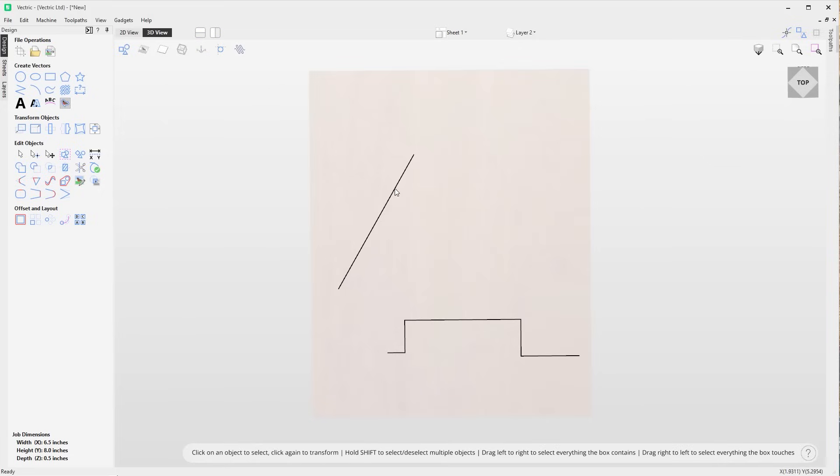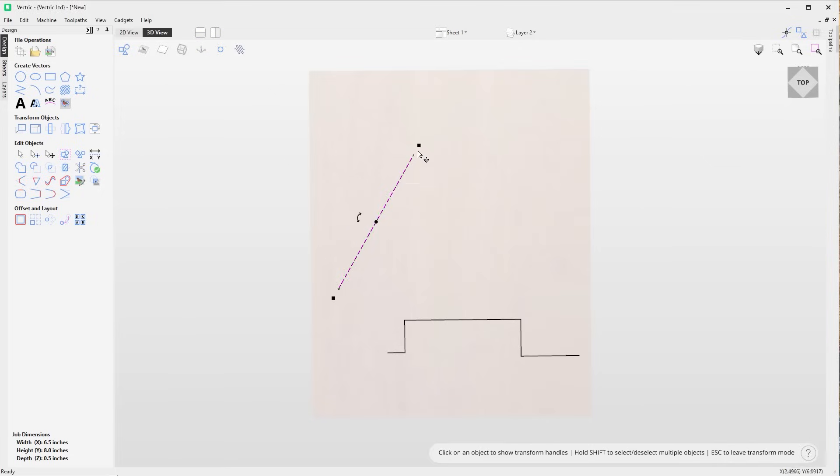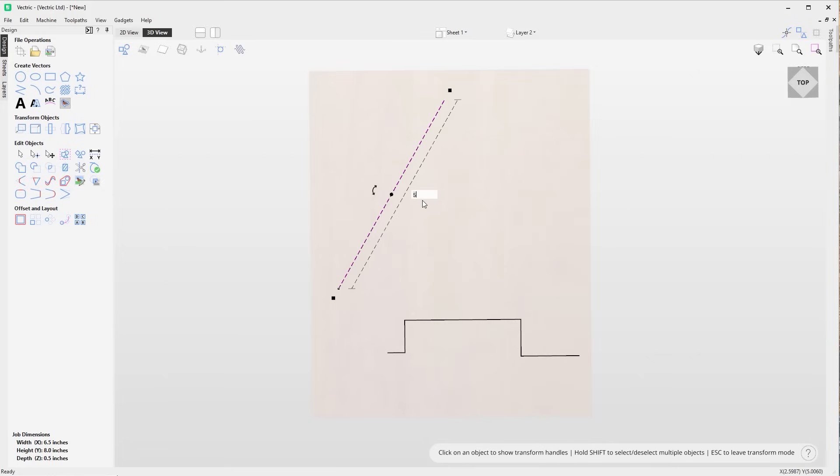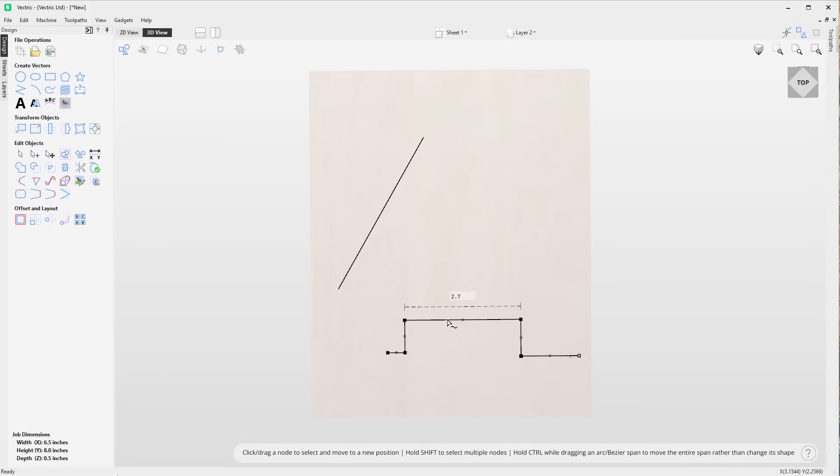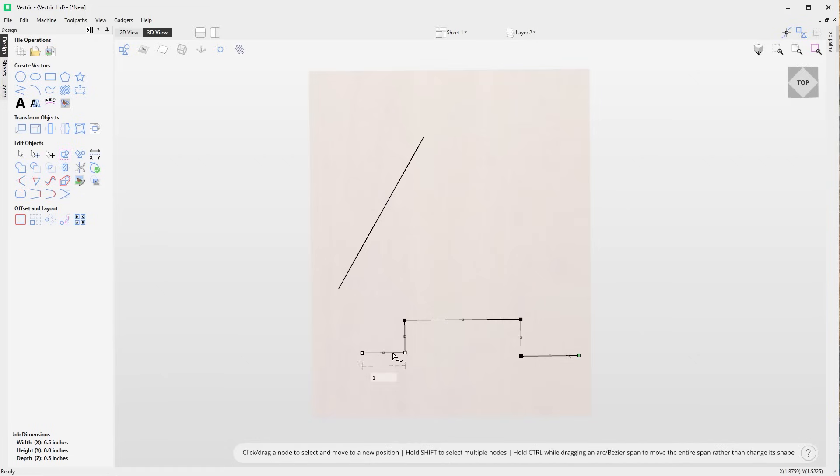Lines can now be edited to be a specific length from within the 3D view in transform and node edit mode. Simply hover over a line span and the software will display the current length in the edit field. To alter this, simply click the edit box and type in the value required and the software will automatically update that line length, helping you speed up precise adjustments in your vector drawings.